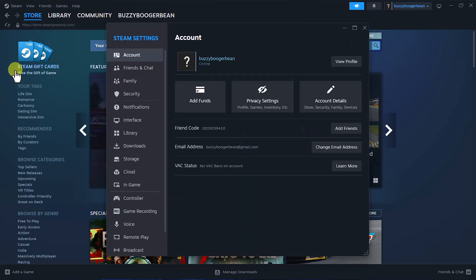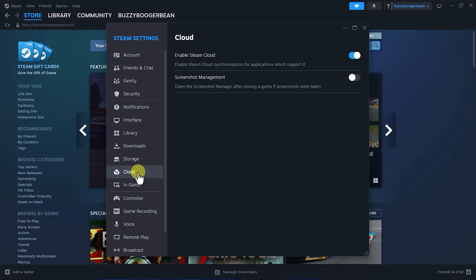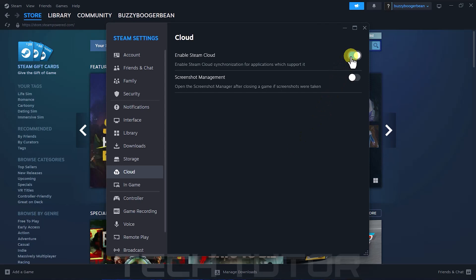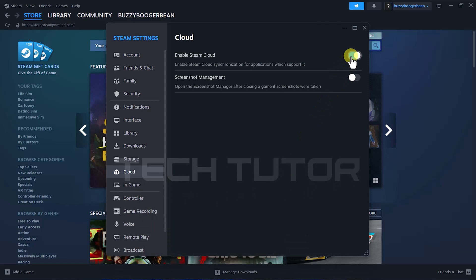Now that you're in the Settings menu, look at the left sidebar and click on Cloud. Here you'll find two main options related to Steam Cloud. The first option is Enable Steam Cloud. If this feature is turned on, it automatically saves your game progress online.